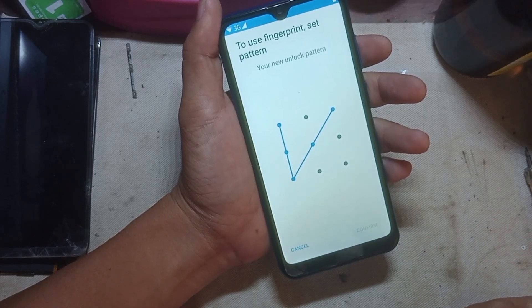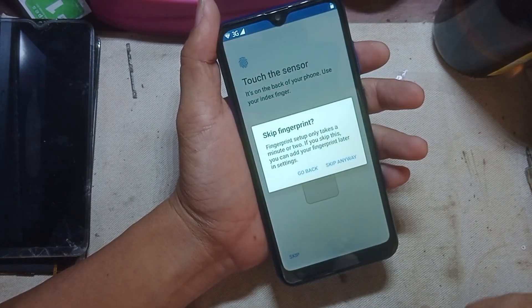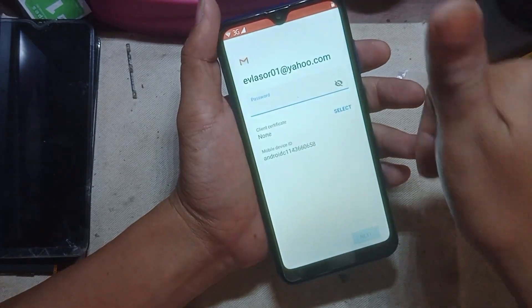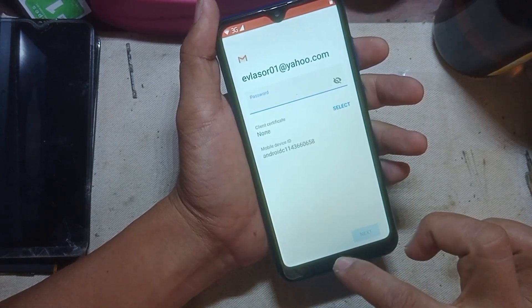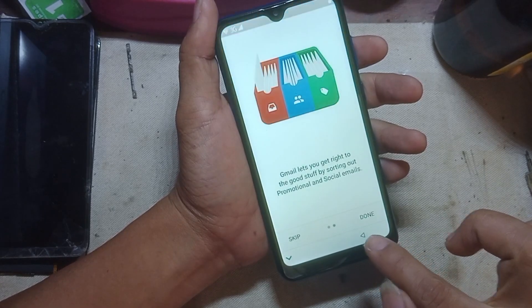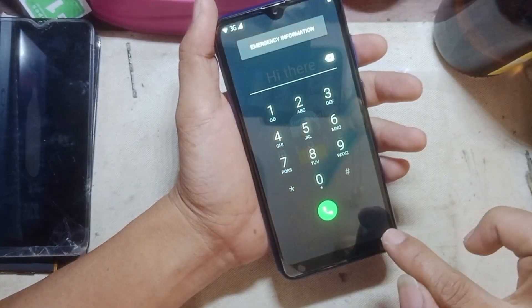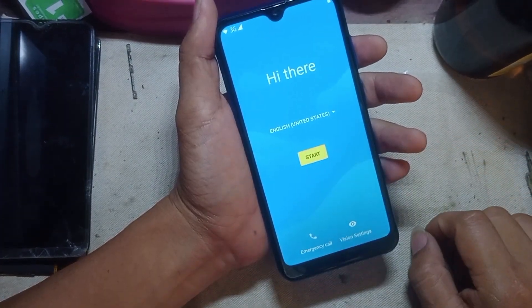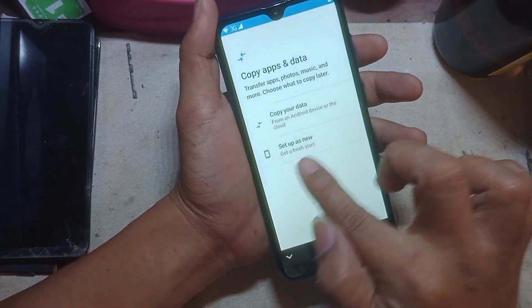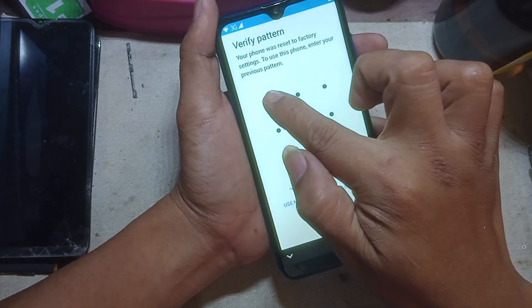Be sure that you remember your pattern you made now, so that we will use it later. Then input your pattern you made.